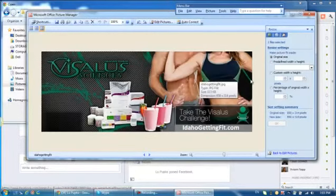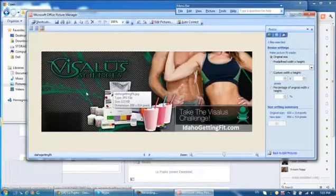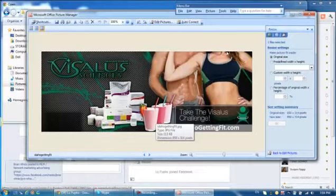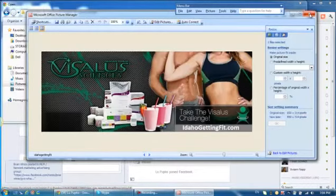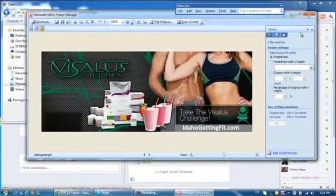850 pixels wide. So you have to be able to put this size, 850 by 314 pixels.